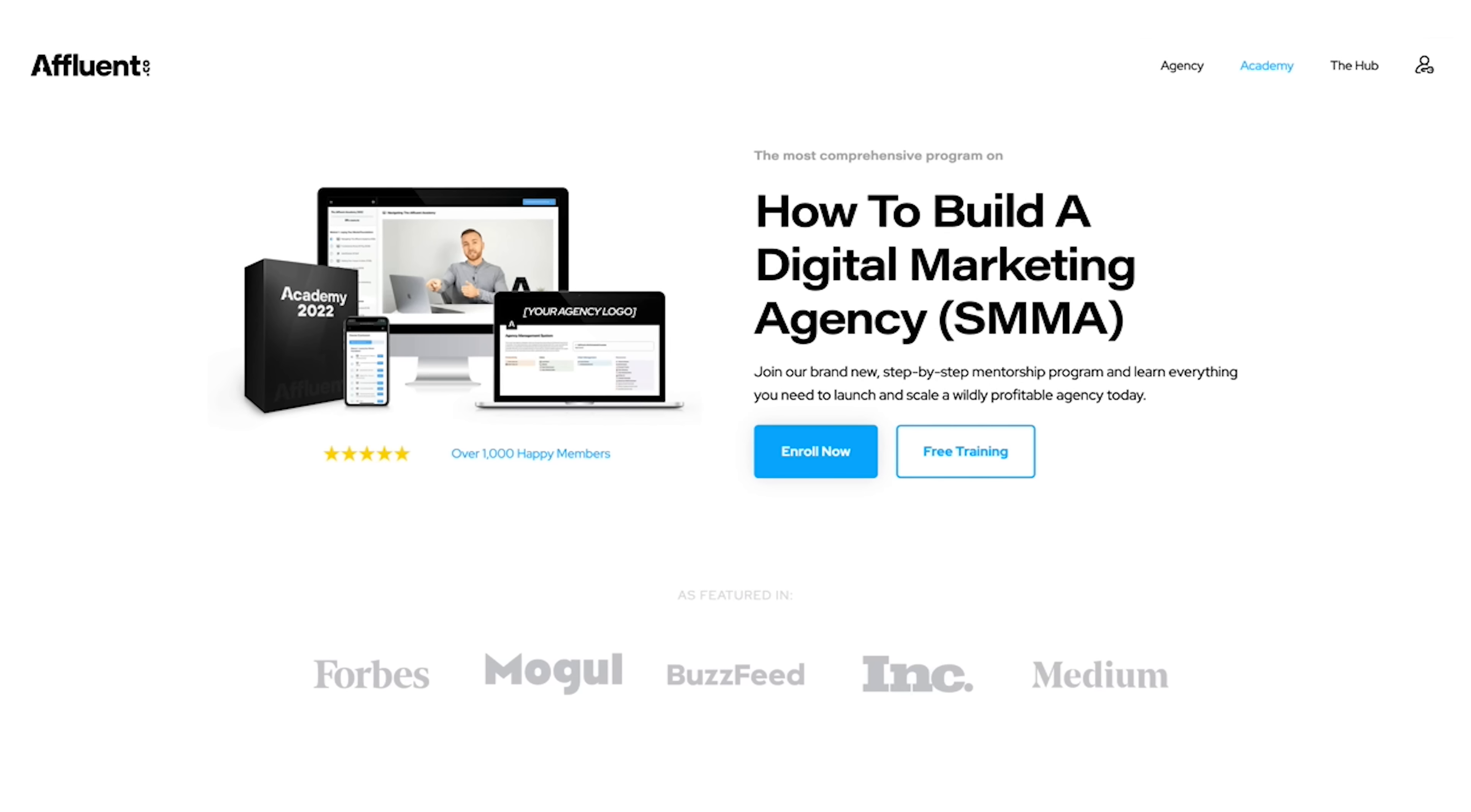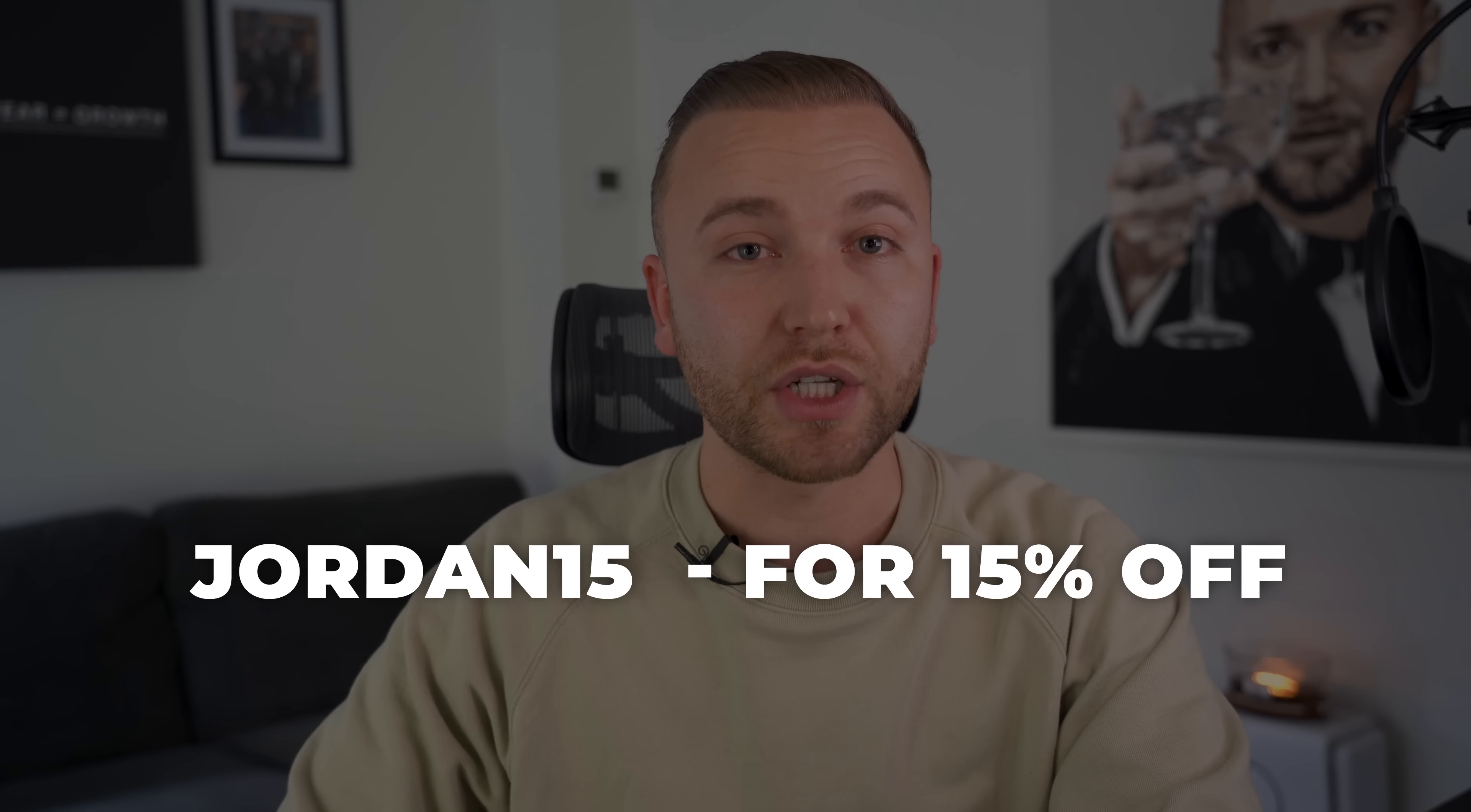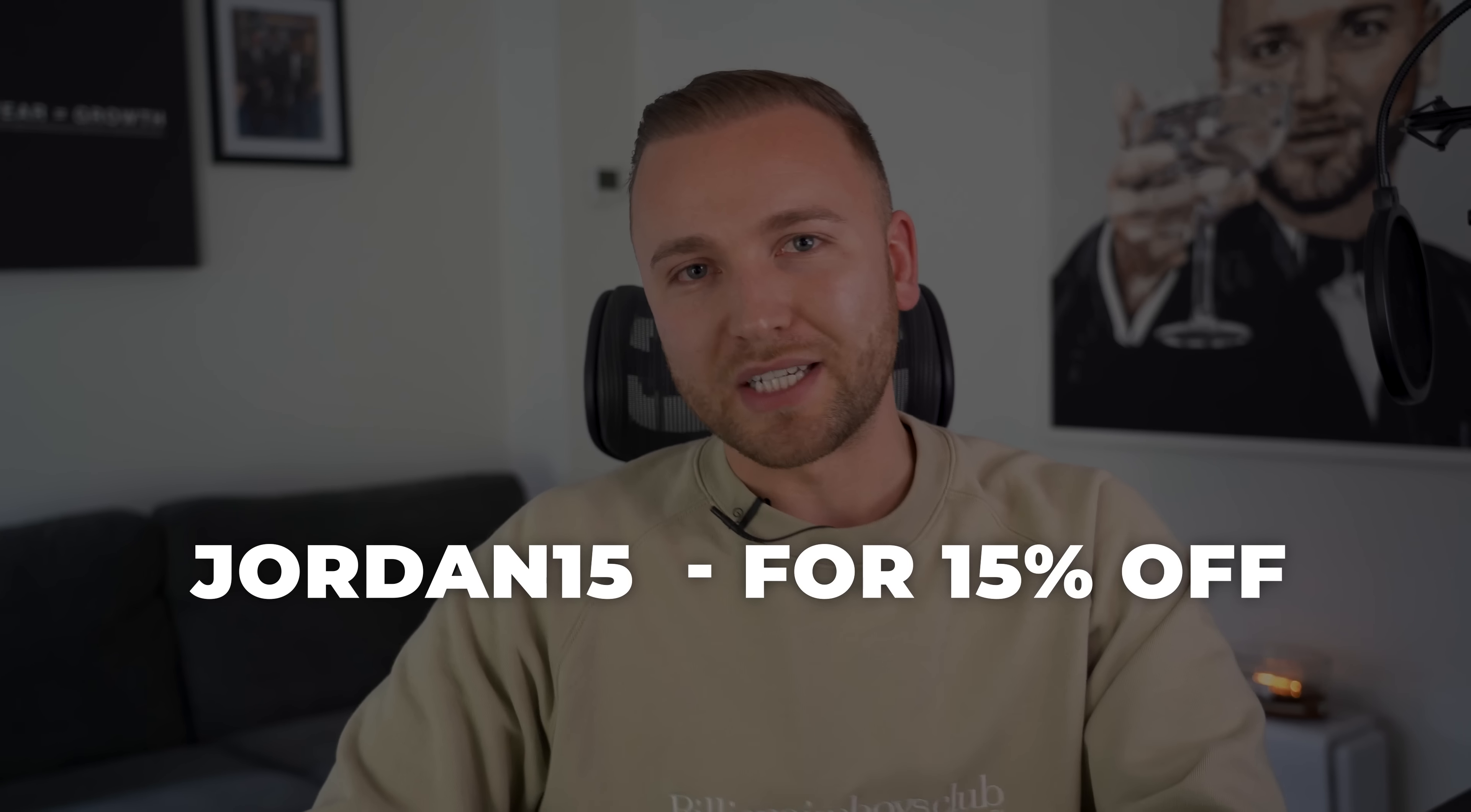Now if you want to continue learning and find out how we leverage the data on Triple Whale to sign up better higher paying clients for our marketing agency and get them better results, then we've just added some more in-depth training on the Triple Whale platform inside of the Affluent Academy, our agency training program. So if you want to check that out then click the link in the description. Sweet, right? If you're on site for Triple Whale click the link in the description, use the code Jordan15 for 15% off all of their packages.